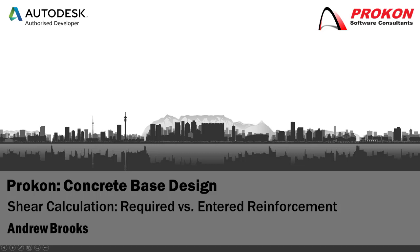Hi, welcome to Procon's YouTube channel. This video discusses the shear calculation for required and entered reinforcement in base.